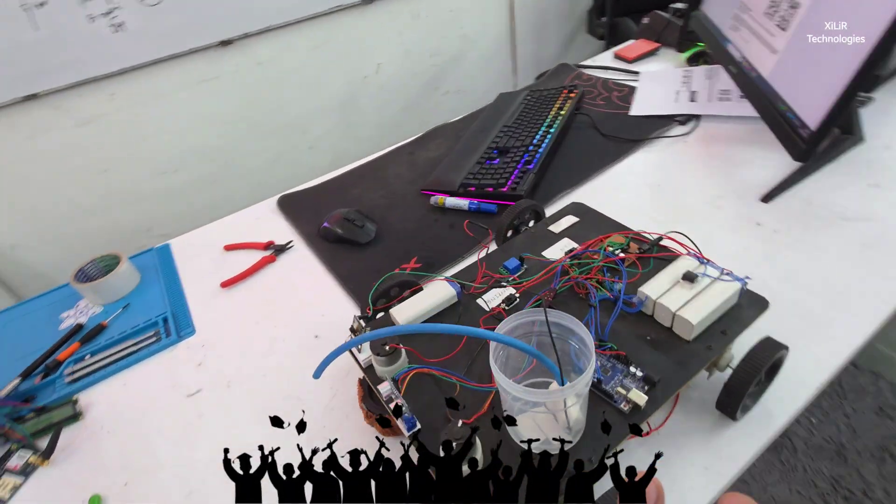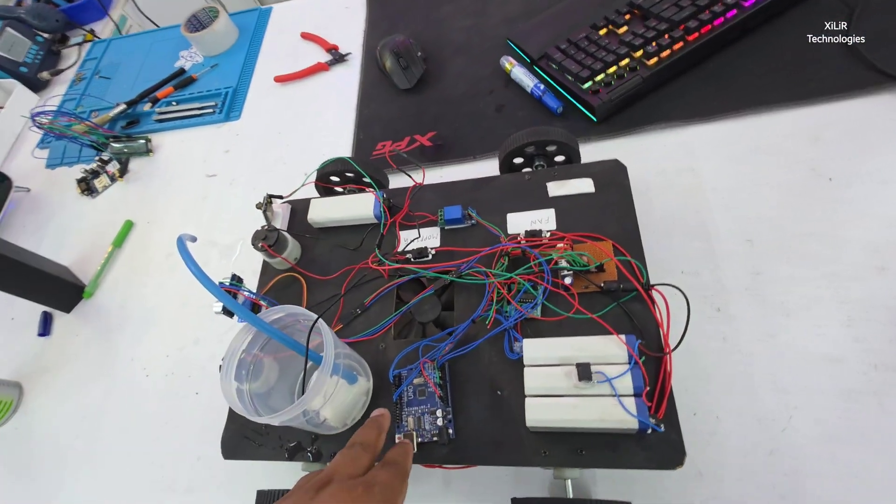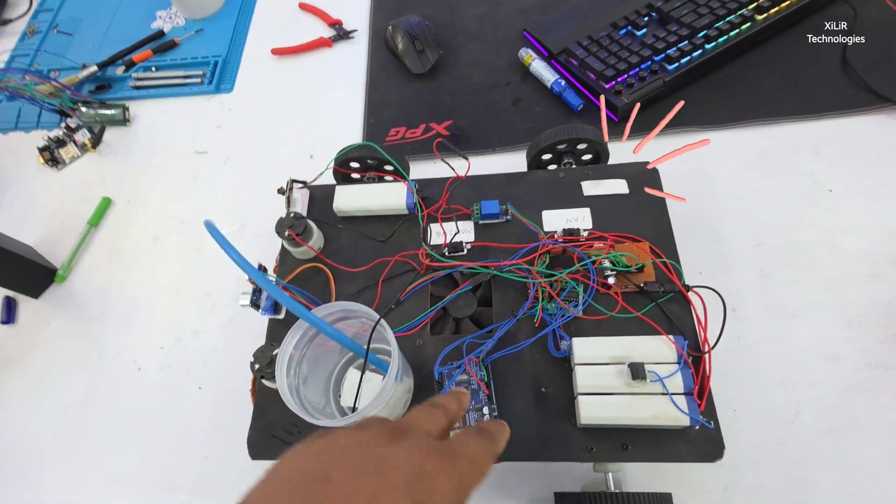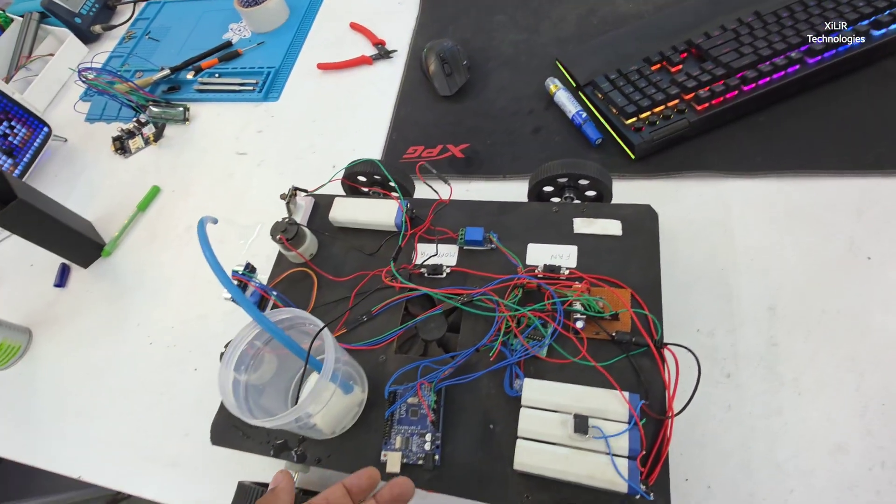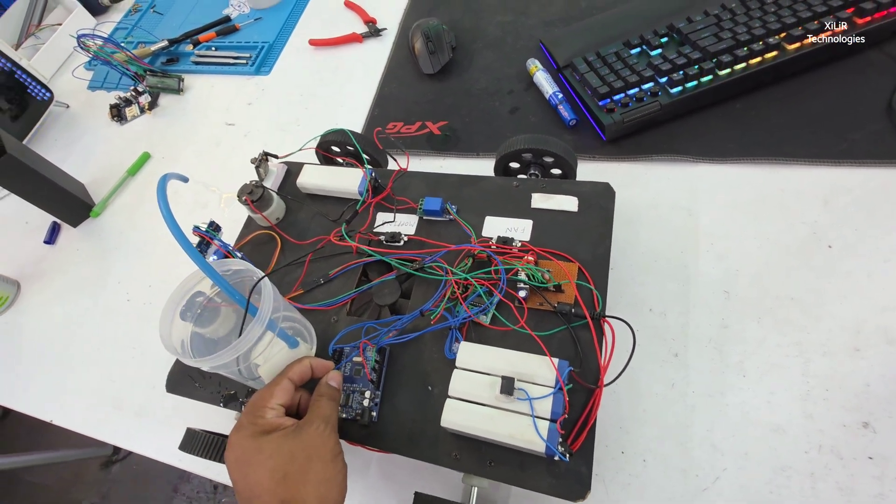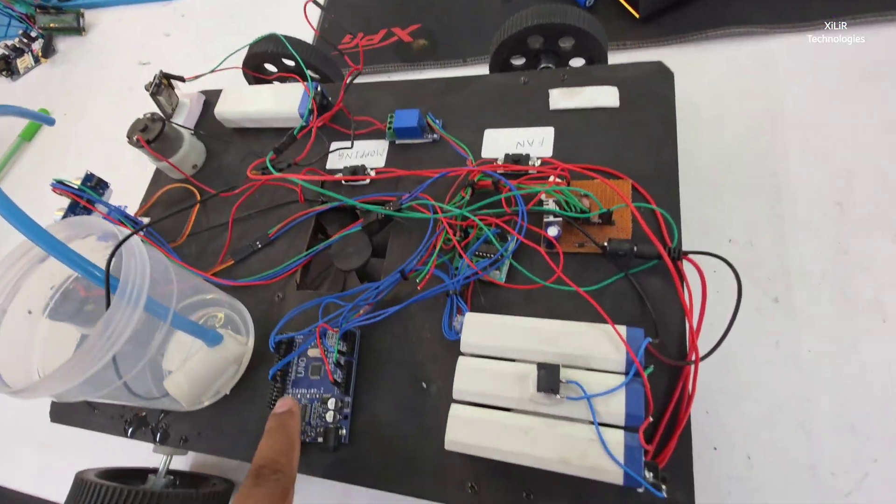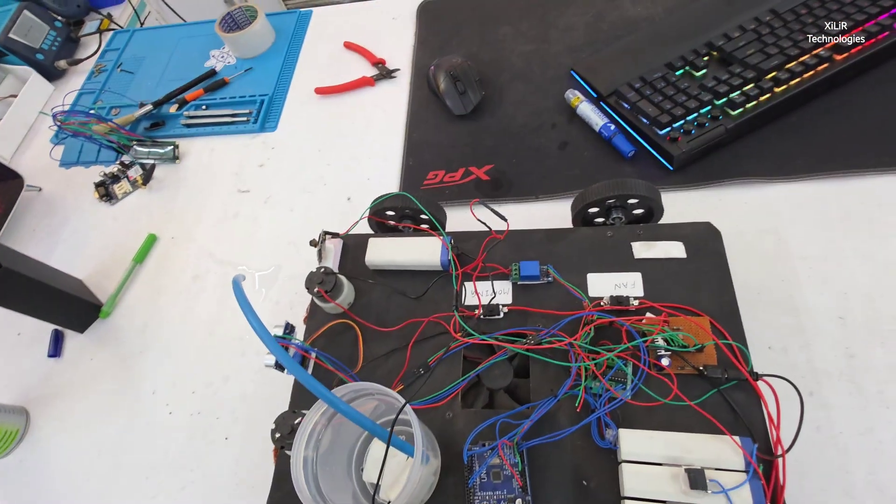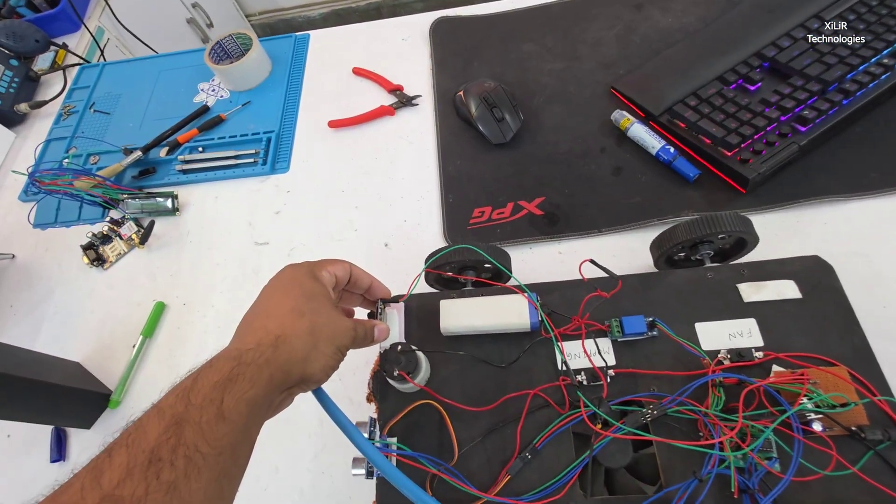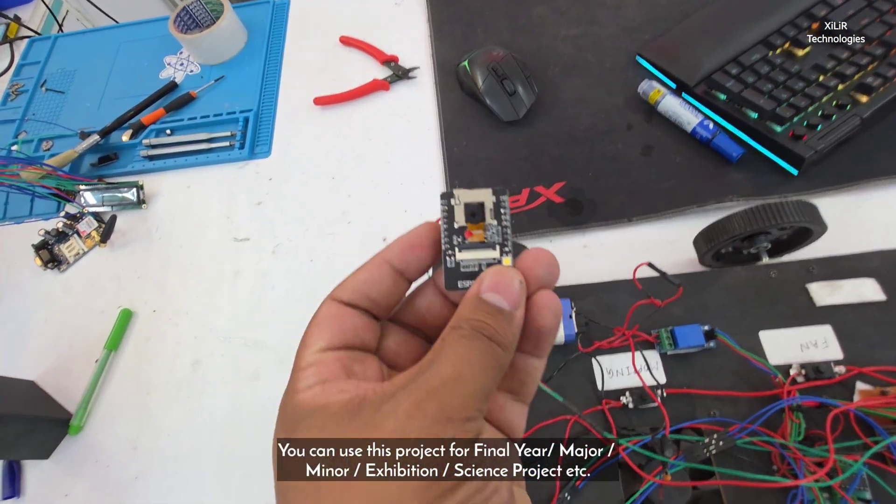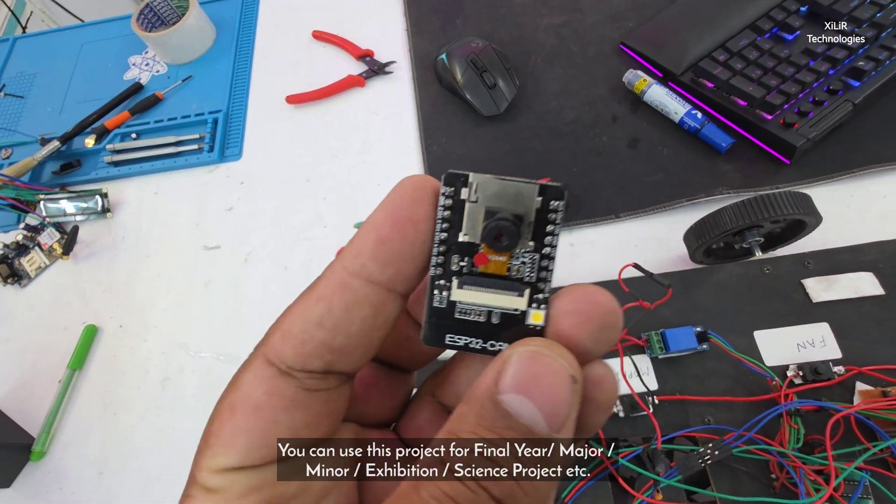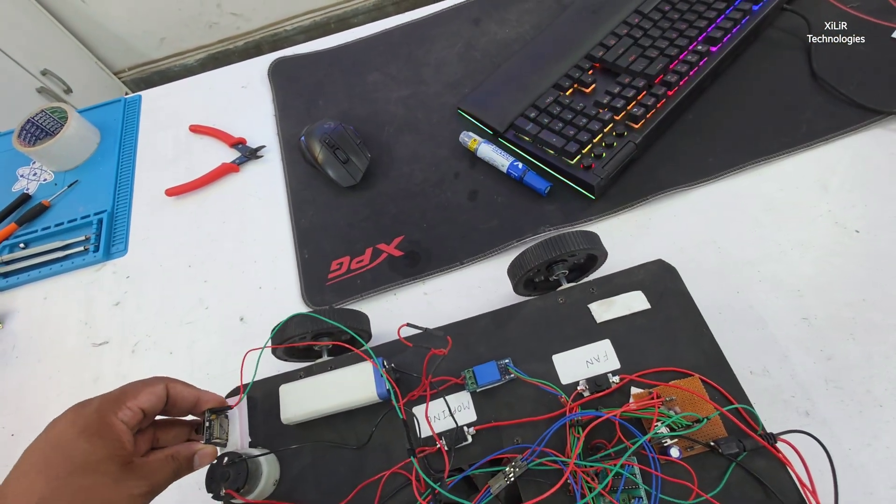And connections, how we have done. We have connected like A0 is connected to relay module, then this pin is connected to this one. Pin 11 and 10 are connected to your servo motor, then this 5 volt and ground is connected to your camera module.